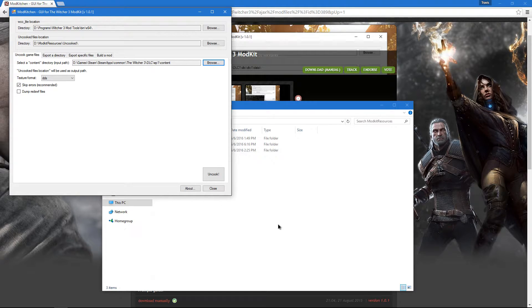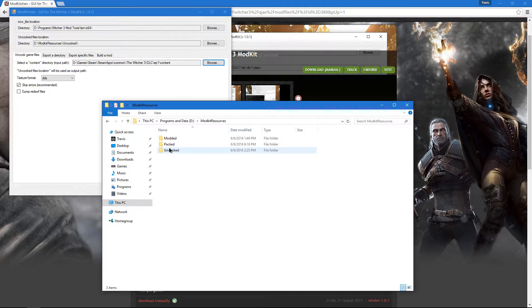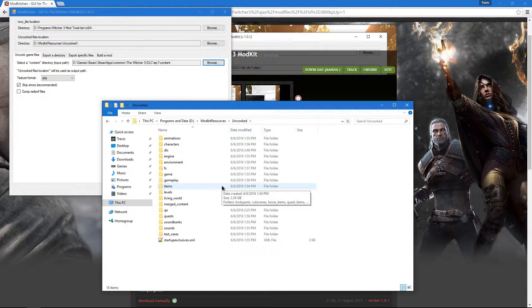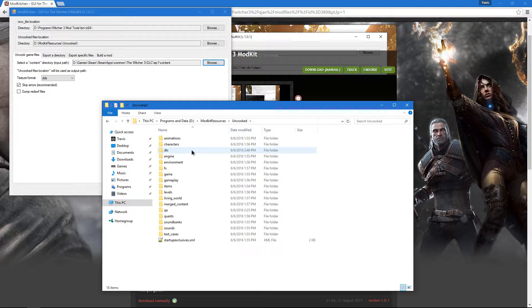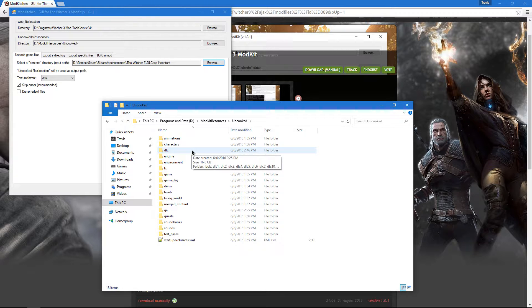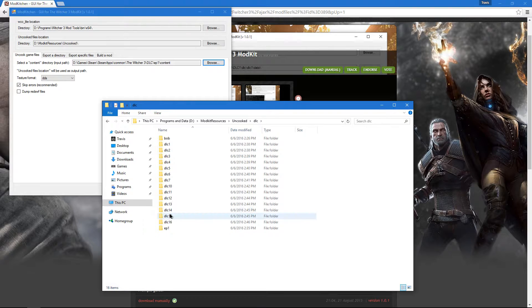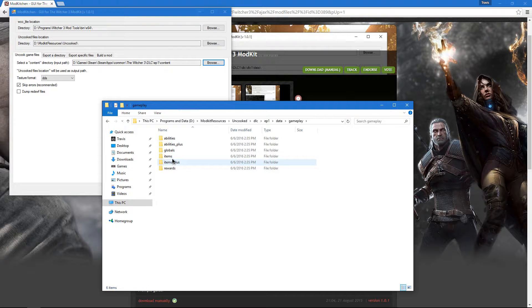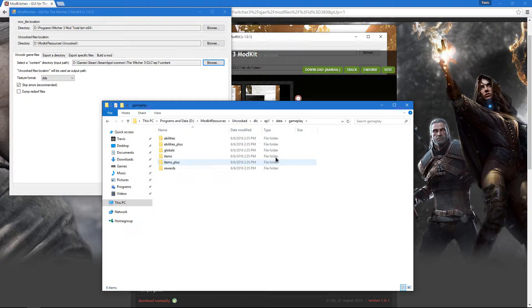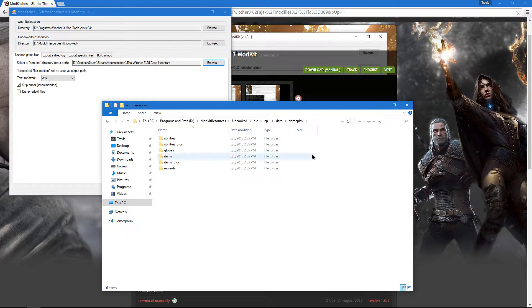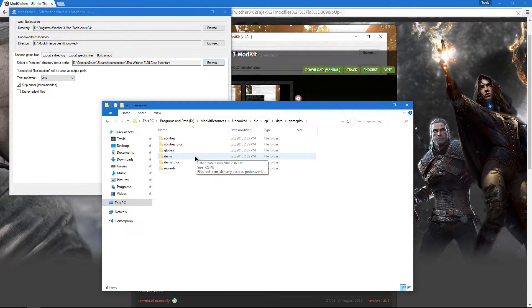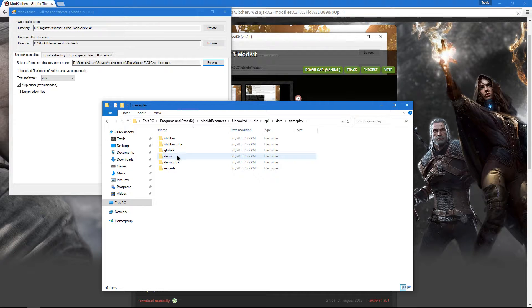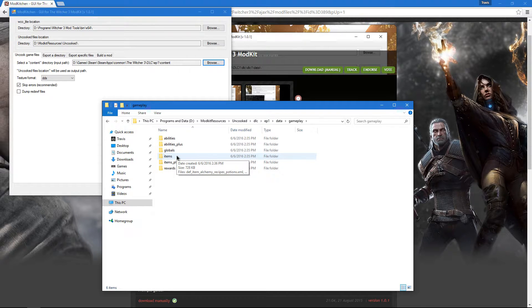After that's done, head to the uncooked folder. For this video, we're going to edit the viper armor and swords. So, in order to do that, we need to go to the DLC folder, EP1, Data, Gameplay, and we need to open up the items and the items plus folders. We need to edit the XMLs in both of these folders because if we do not, you will not see item changes in New Game Plus if you don't edit the items plus folder and likewise if you don't edit anything in the regular items folder for the regular game.